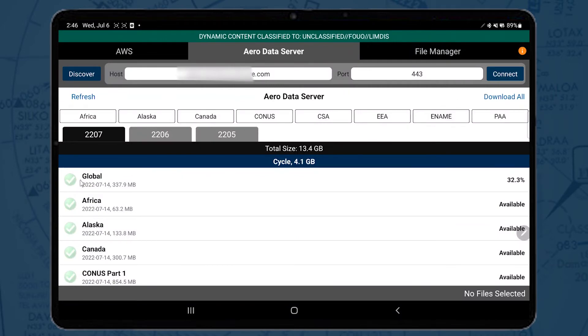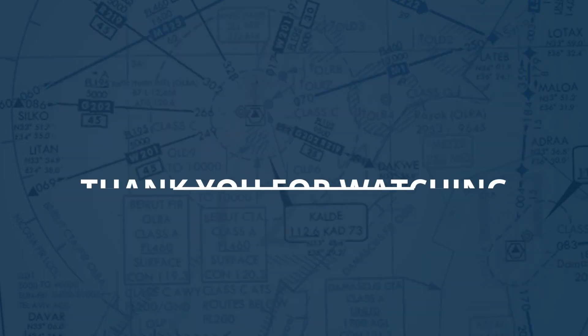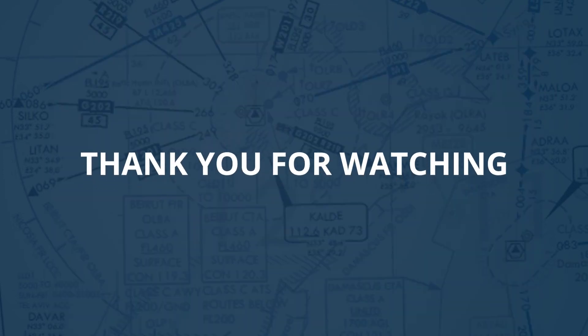Once the connection is successful, the data stored in ADS will display and data can be downloaded. This concludes the overview on downloading data from a secure ADS.